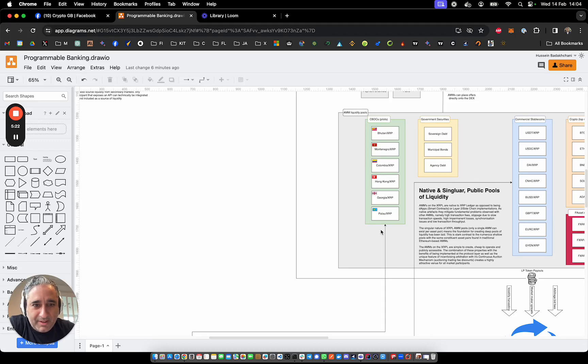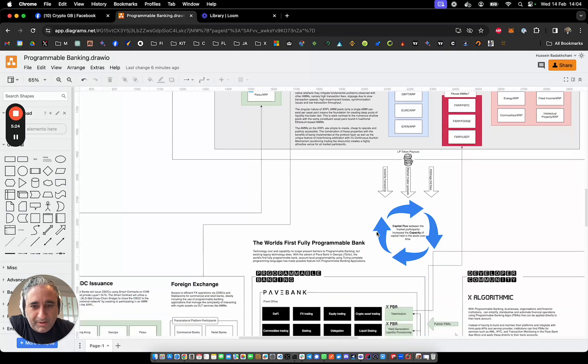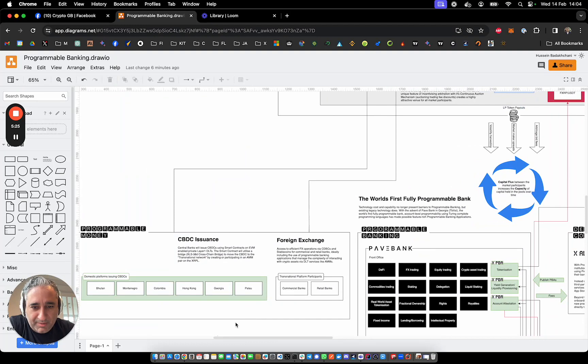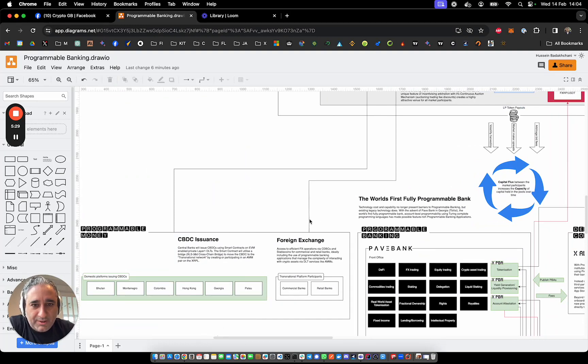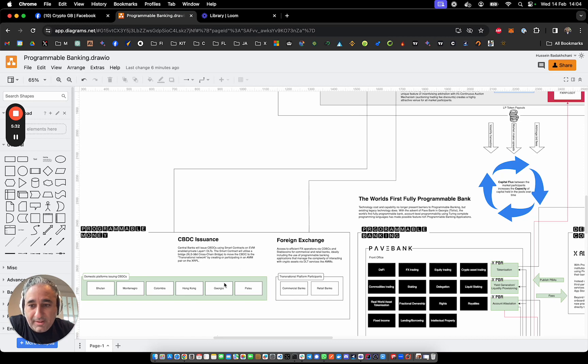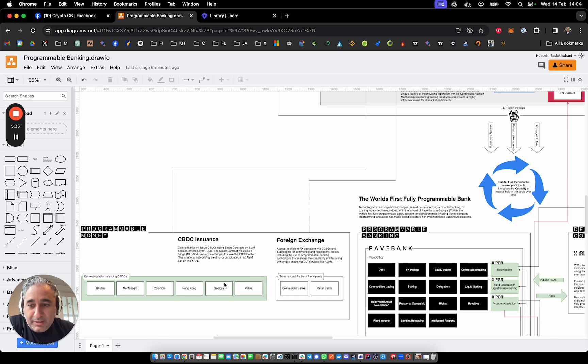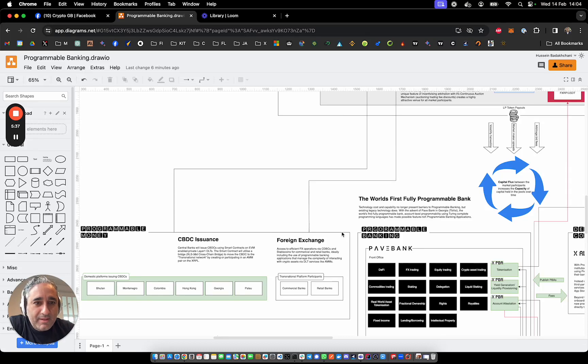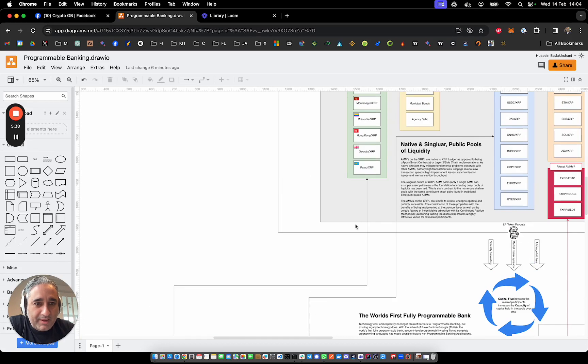Probably retail CBDC, I would imagine, rather than wholesale. Because wholesale CBDCs would probably end up going to commercial banks or directly to larger institutions, probably by bank accounts held directly with the central bank or by selected banks that hold those accounts.